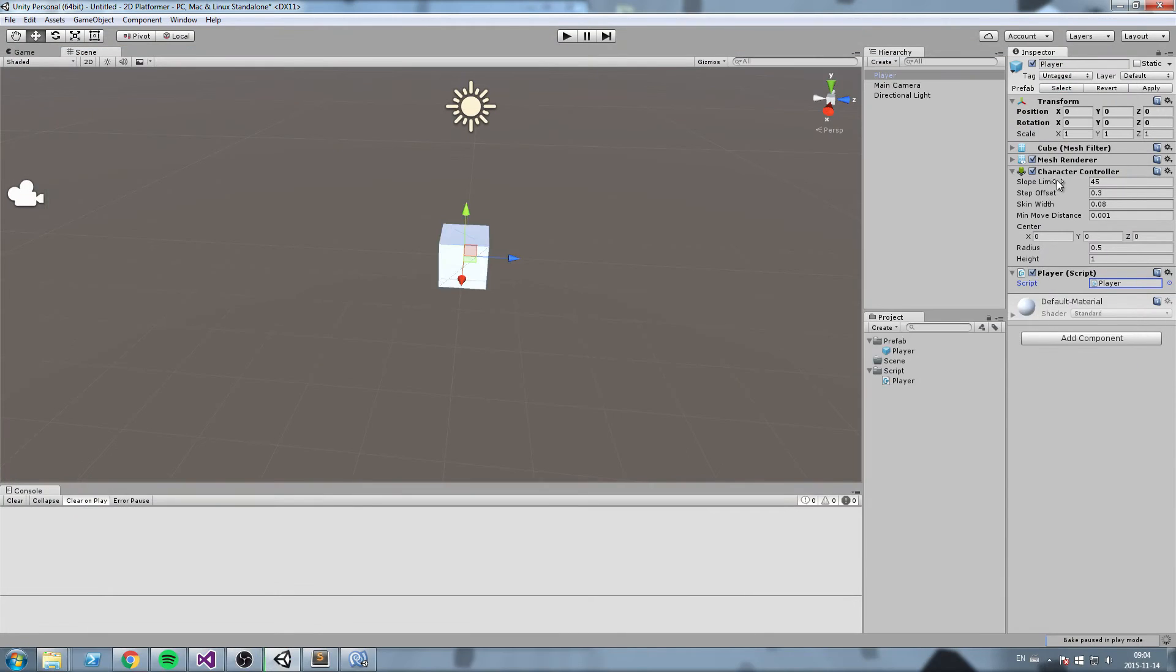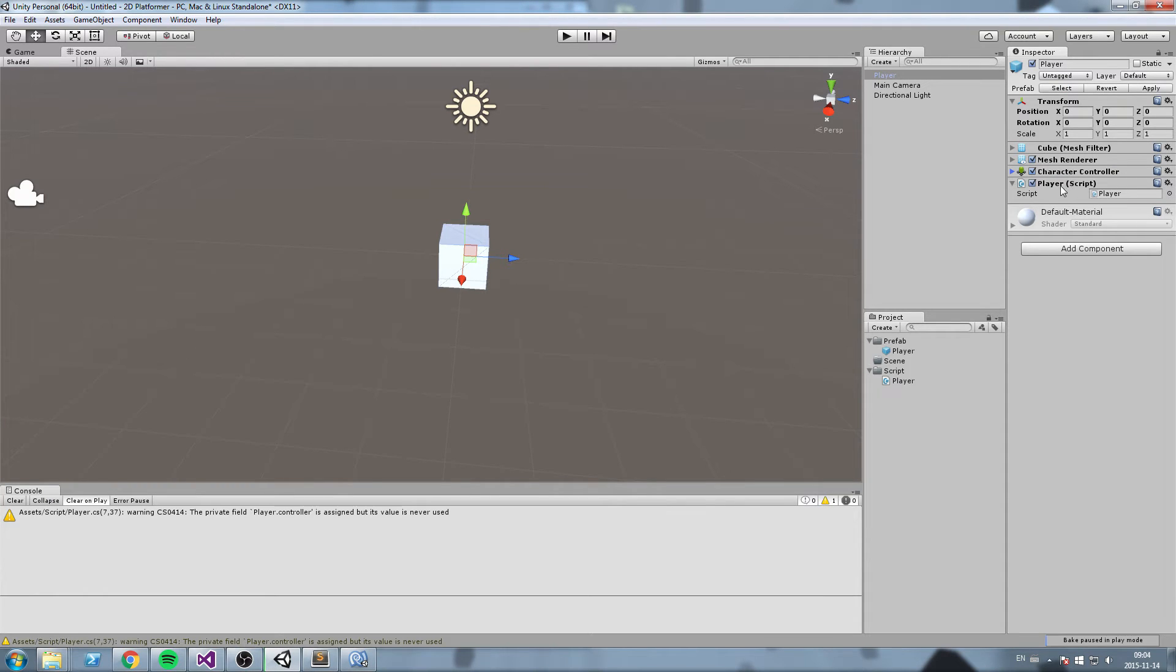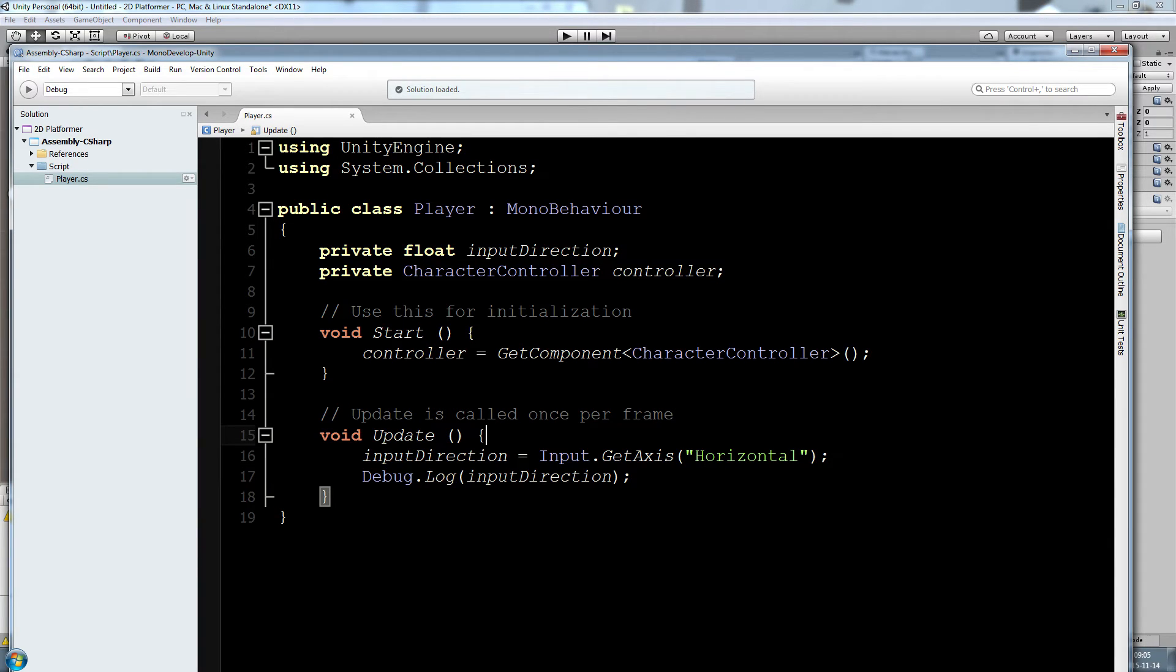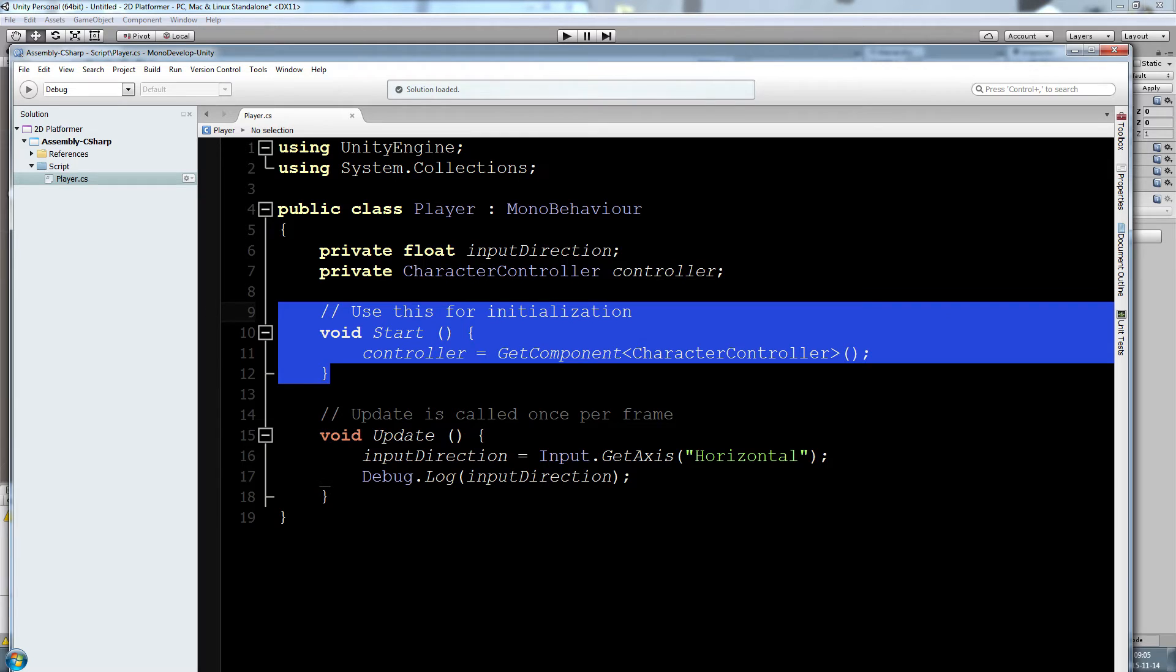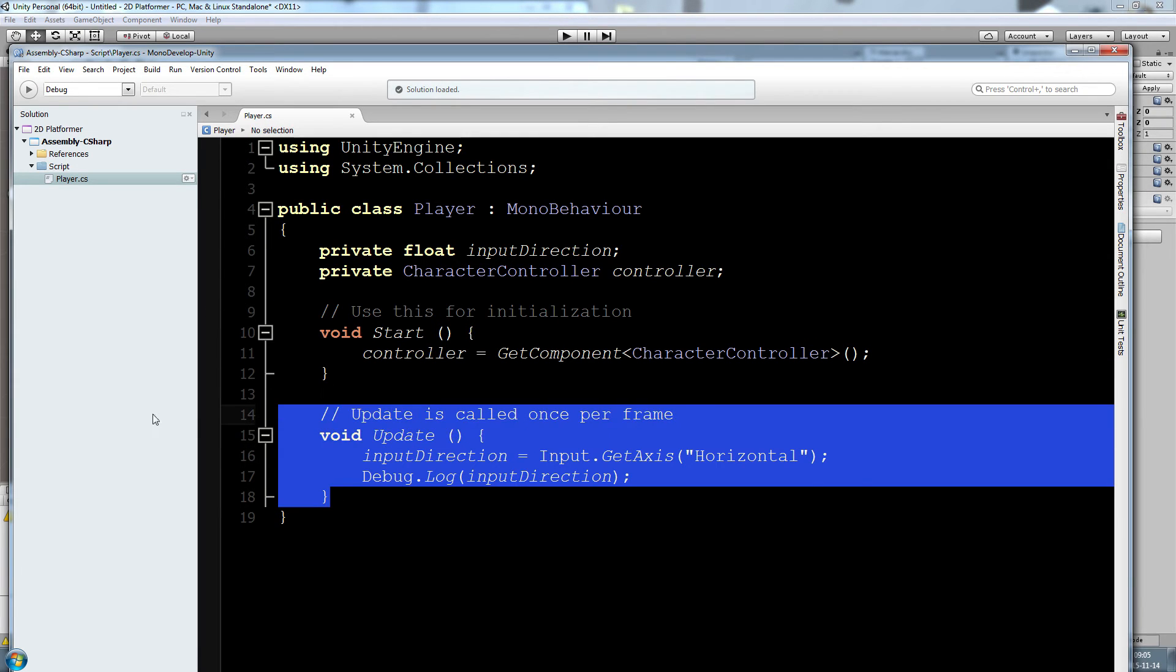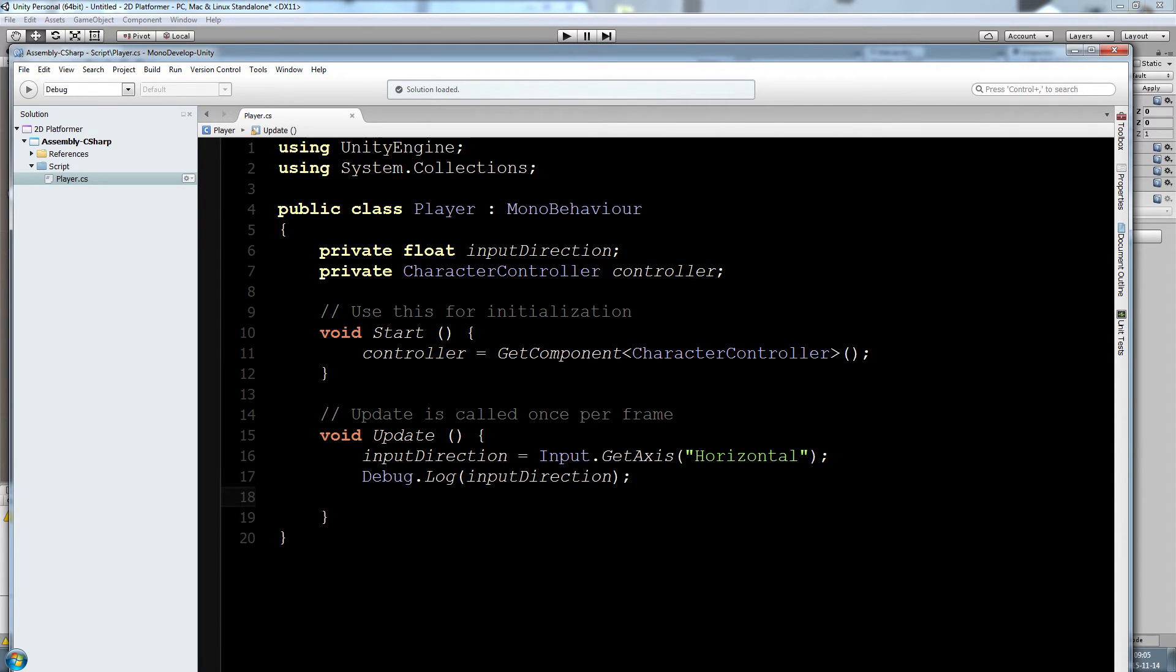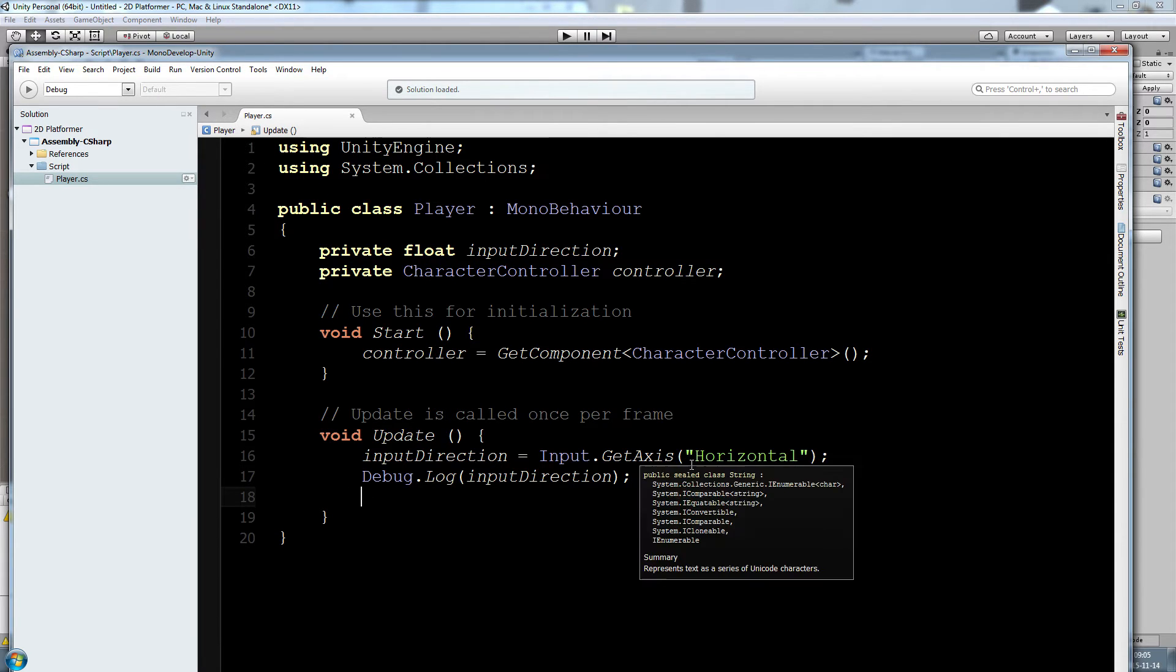Okay so now we have the two of these connected. We have our character controller connected to our player script. What are we supposed to do to move this now? Do we want to move only once at the beginning or every single frame? Of course we want to be able to move every single frame.